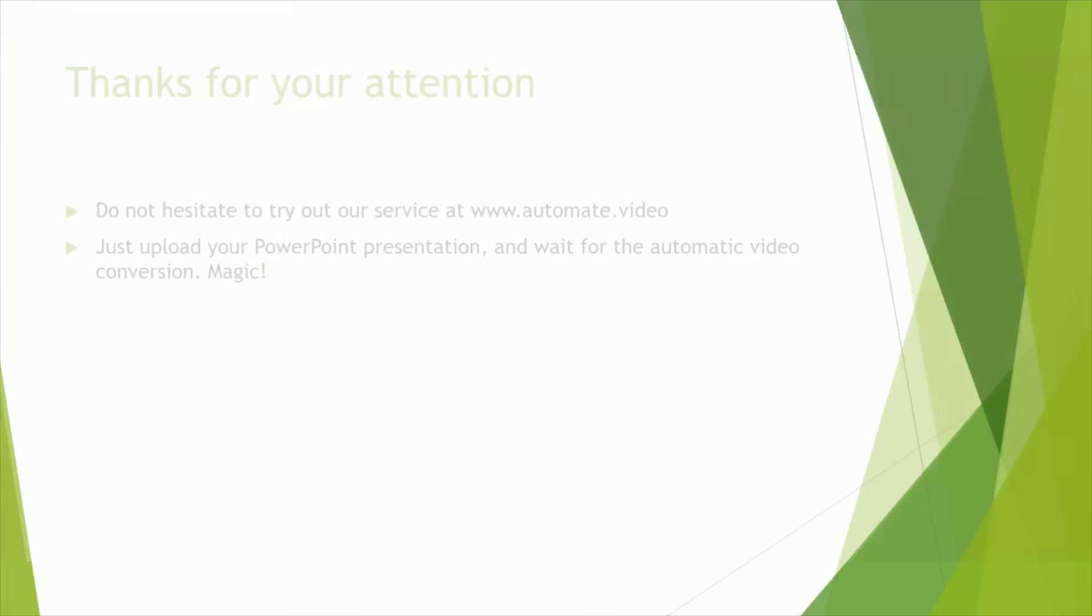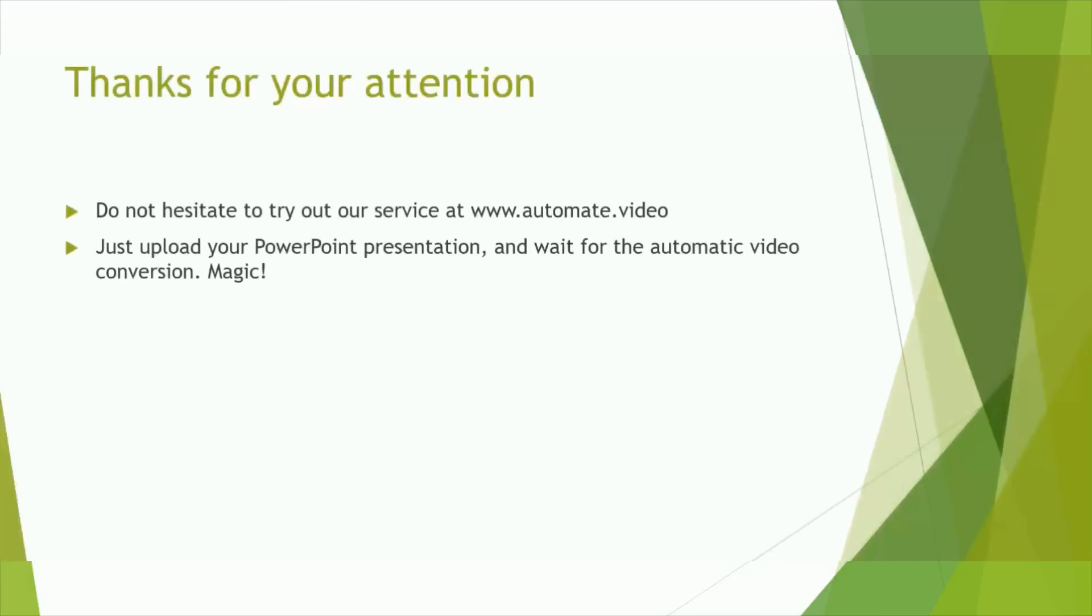Our tutorial is now over, I hope you found it useful and clear enough. Don't hesitate to try out our service at www.automate.video. See you soon!